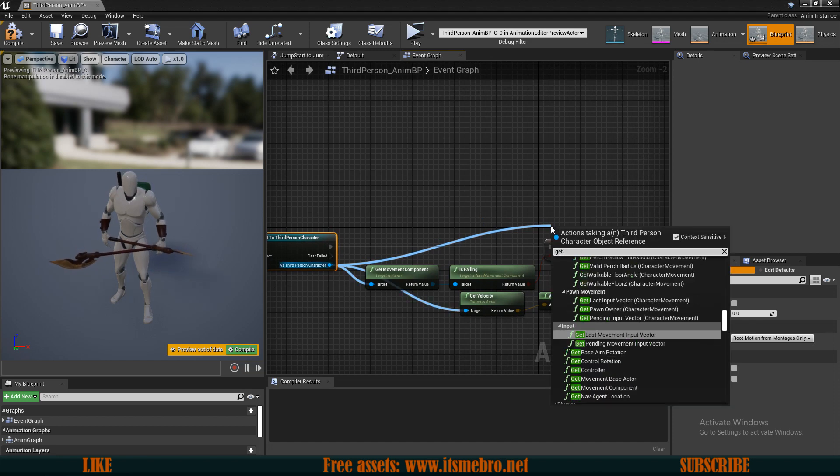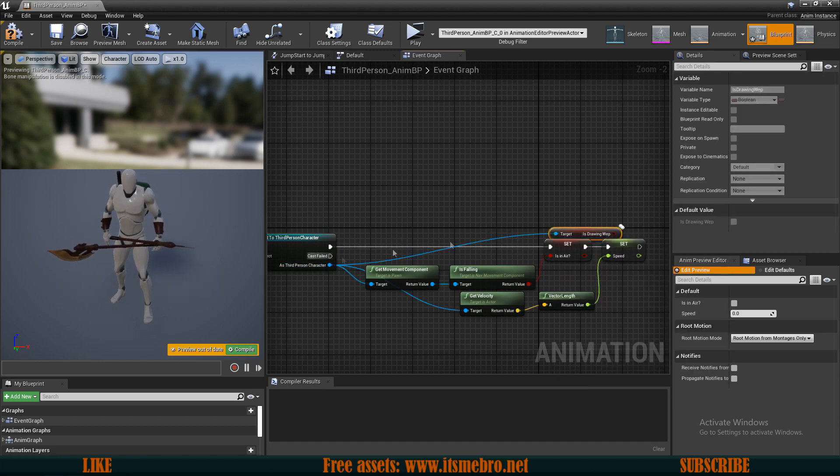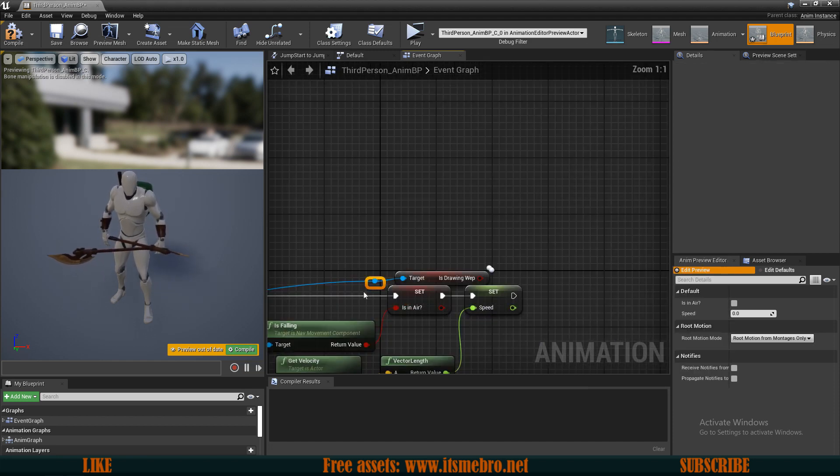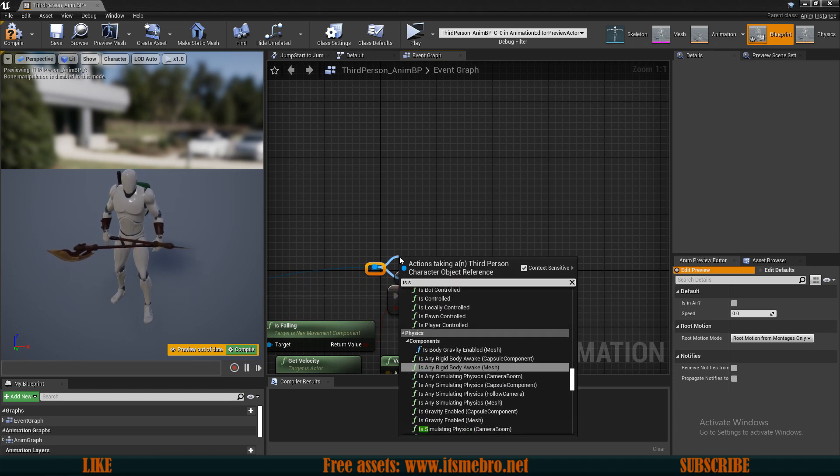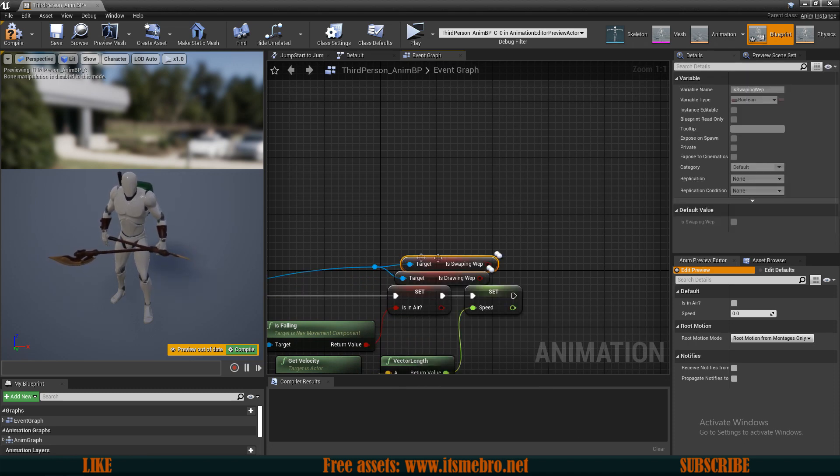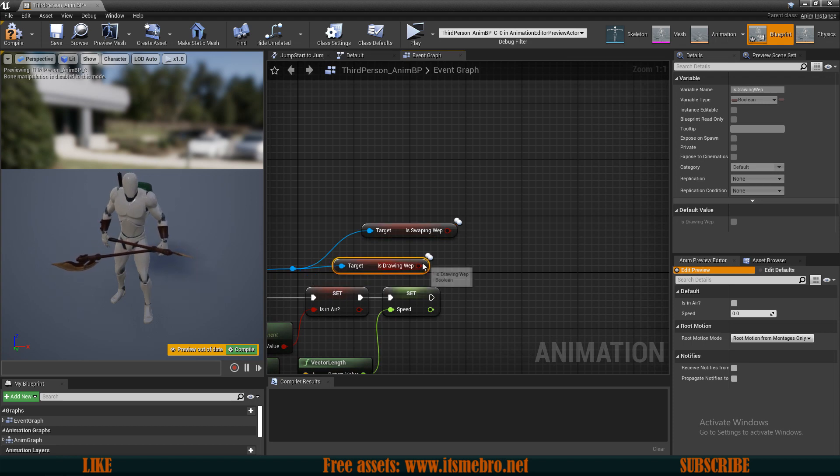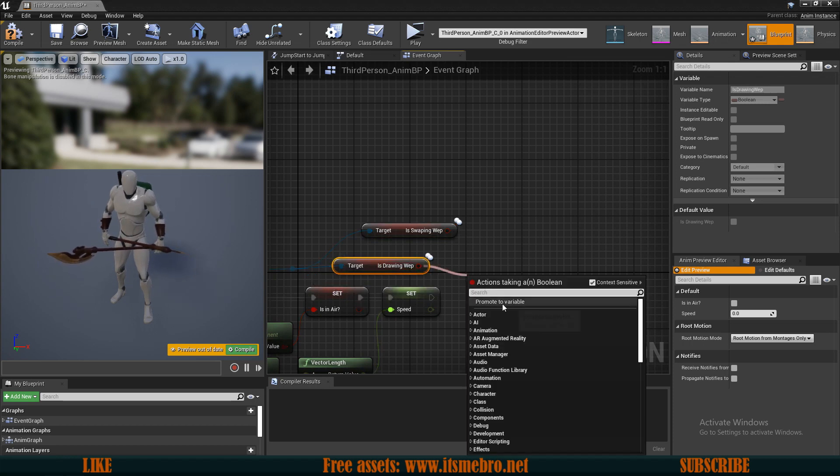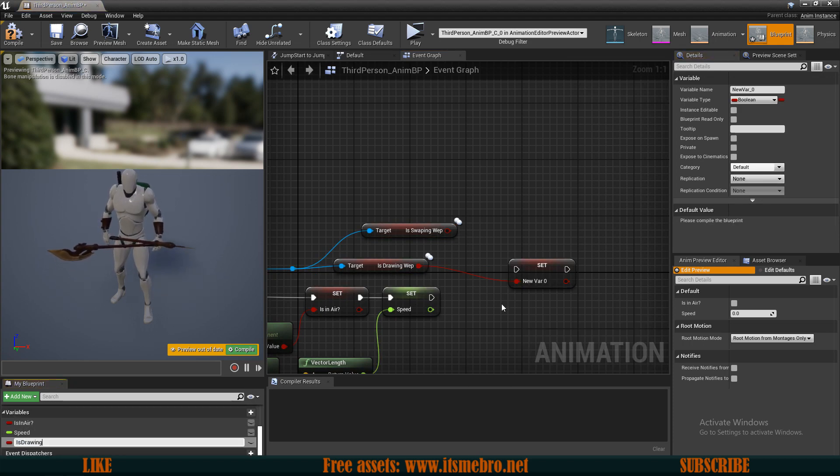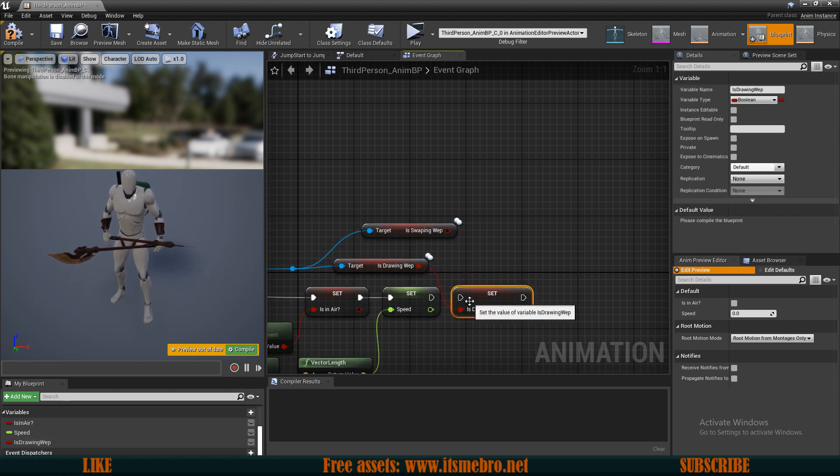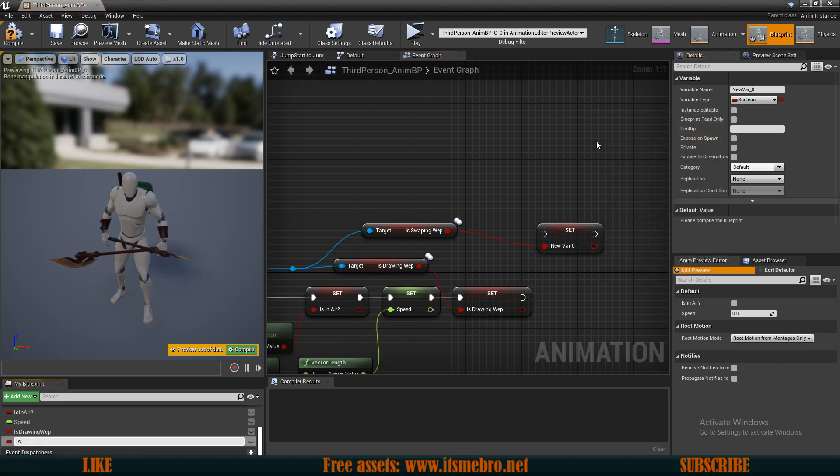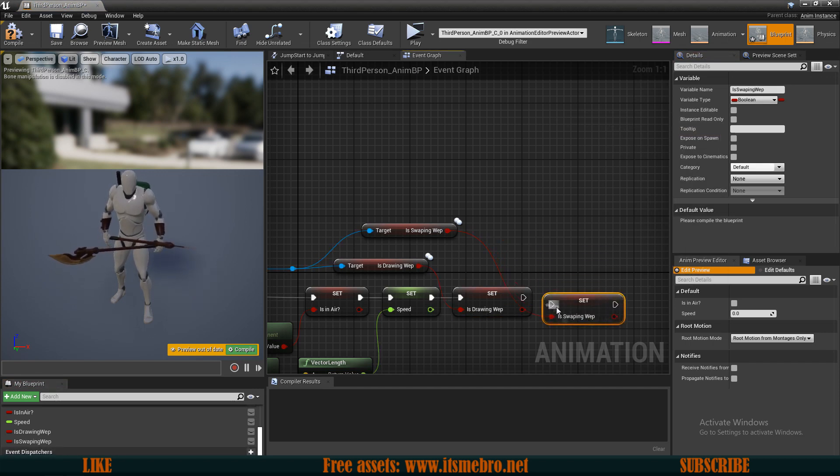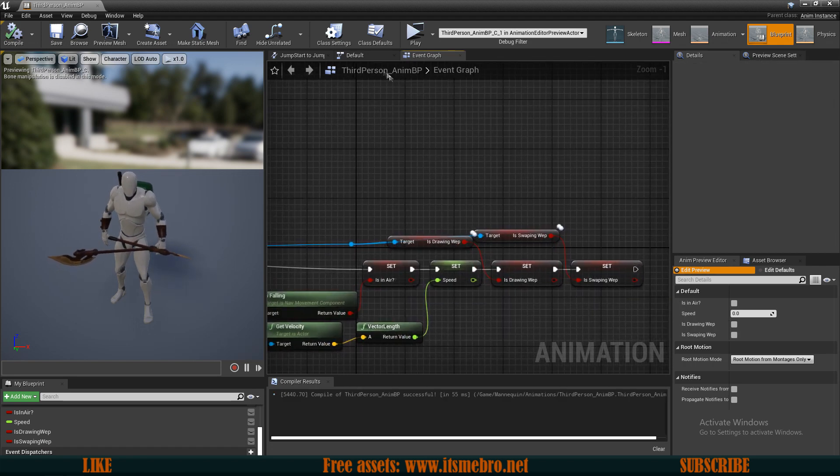And we need to get our is drawing weapon. We also need to get our is swapping weapon. And we want to promote both of these to variables inside of our animation blueprint. So is drawing weapon, and the is swapping weapon.